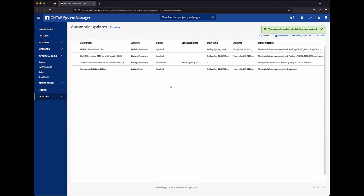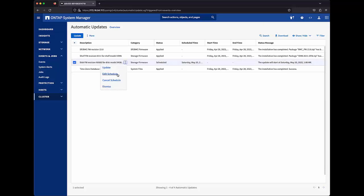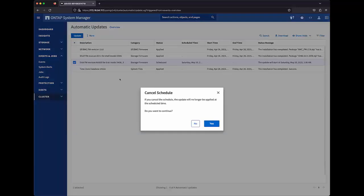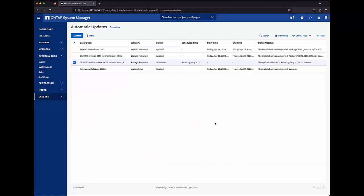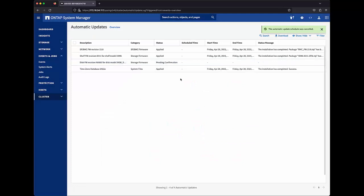Or we can cancel that schedule altogether, which will place that update back into a pending confirmation state, giving us the same options that we had originally.